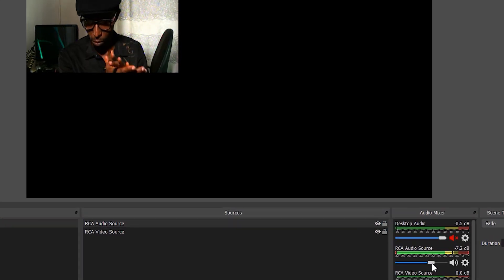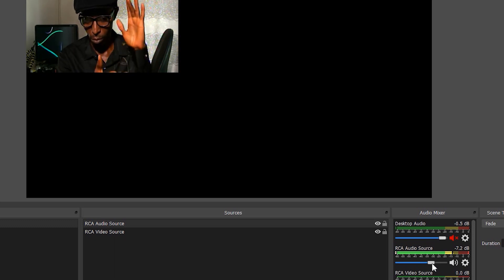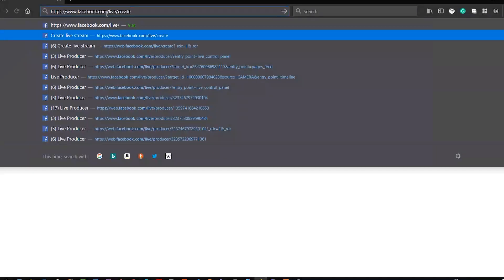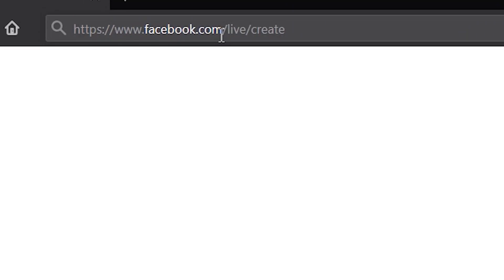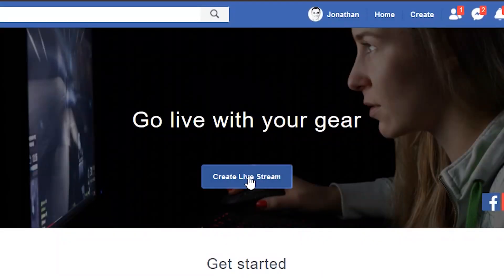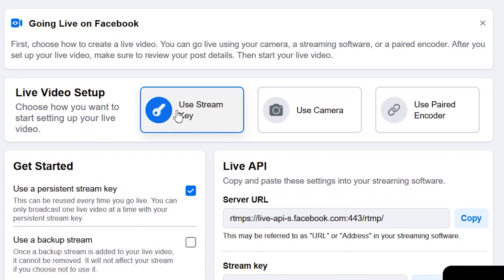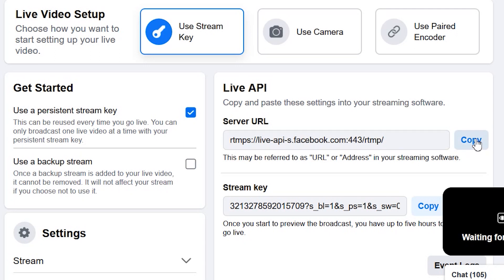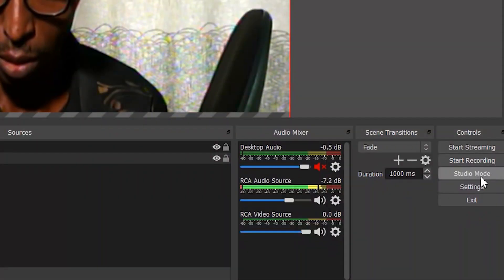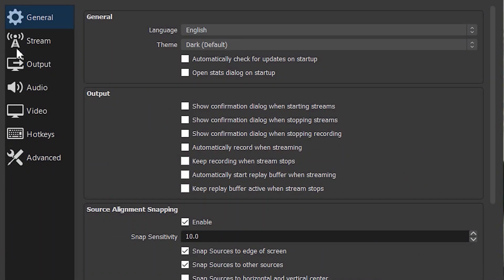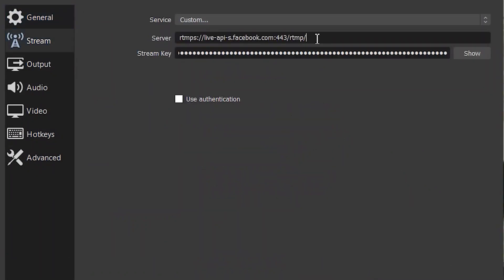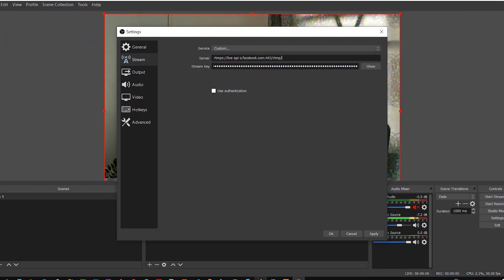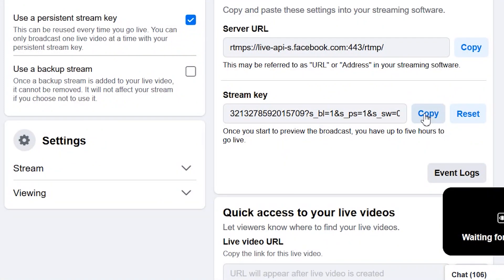Now that you are getting the audio and visual feeds from your camera, go to your browser, go to facebook.com/live/create, and click on the 'Create Live Stream' button. Select the 'Use Stream Key' option and copy the server URL. Go back to OBS, click Settings, then Stream, and paste the server URL from Facebook into the server input. Do the same with the stream key and click Apply, then OK.